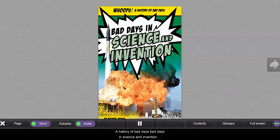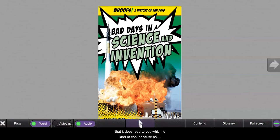When I pause it, so you can see that it does read to you, which is kind of cool because as you read along with it, it's going in through your eyes and your ears. Now I like that.